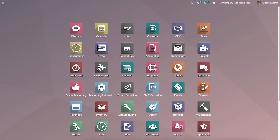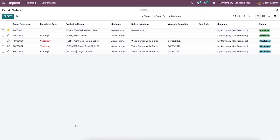Hi all, welcome back to our channel. In this video, we will give you a detailed overview of the Odoo 15 Repair module. This module is fully integrated with the Maintenance and Inventory modules of Odoo, and it gives direct access to the products, equipment, and employees required for performing repair activities on products or equipment.